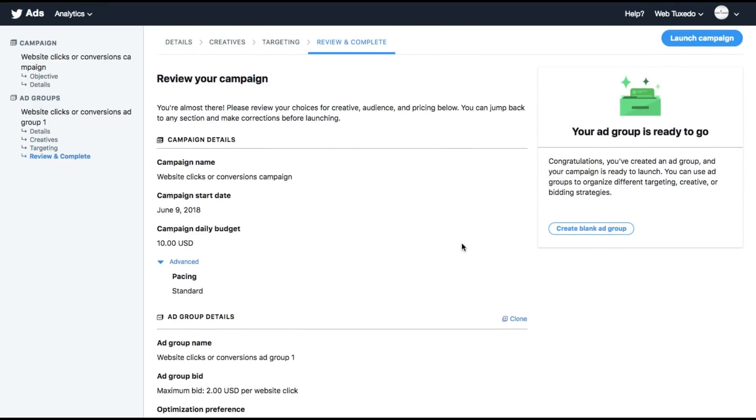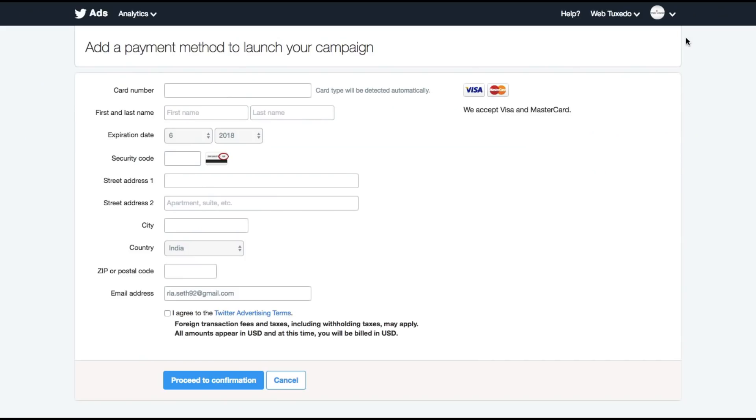Once all of this is done, you can click on launch campaign. And this is the last step. You need to add your credit card to the account. All Visa and MasterCards are accepted. Once you do this, you will be able to start your campaign.